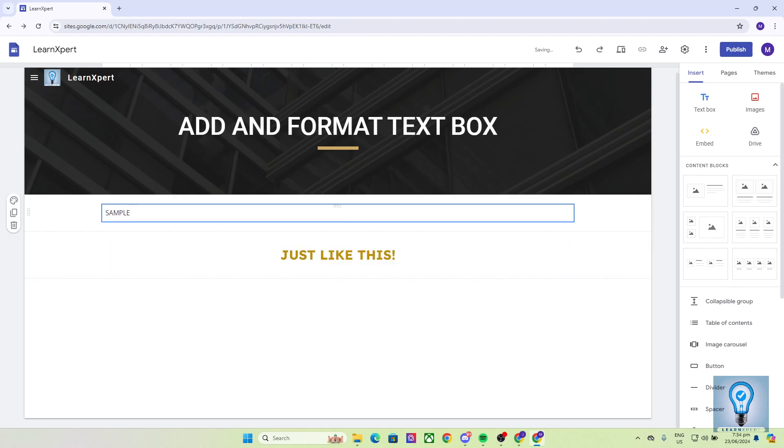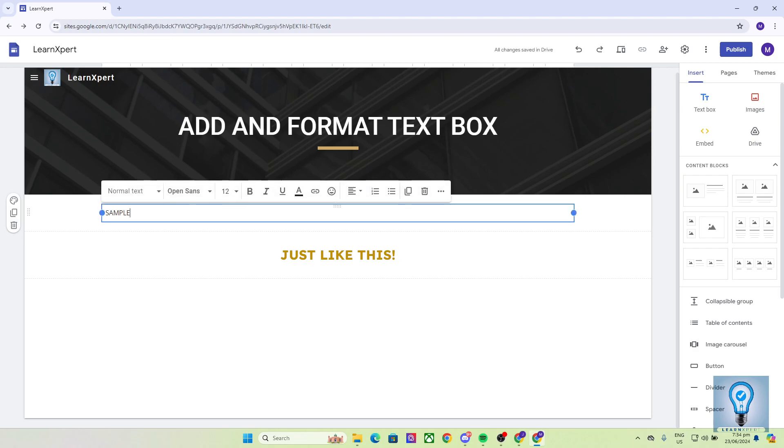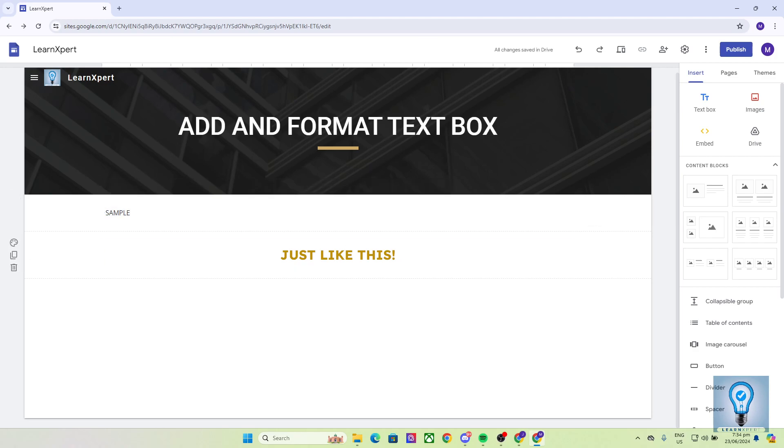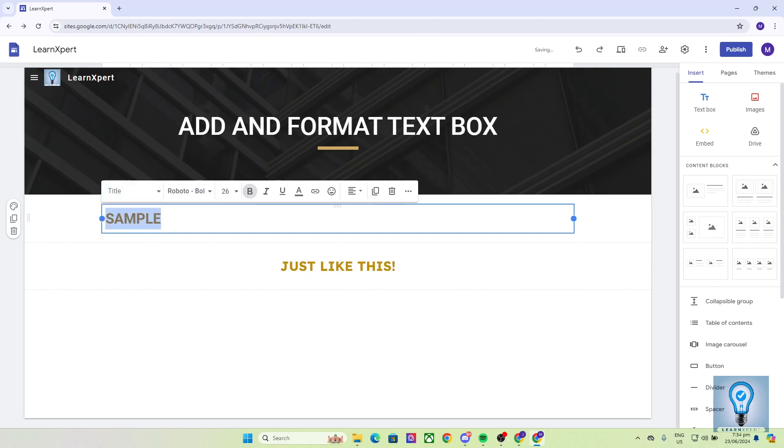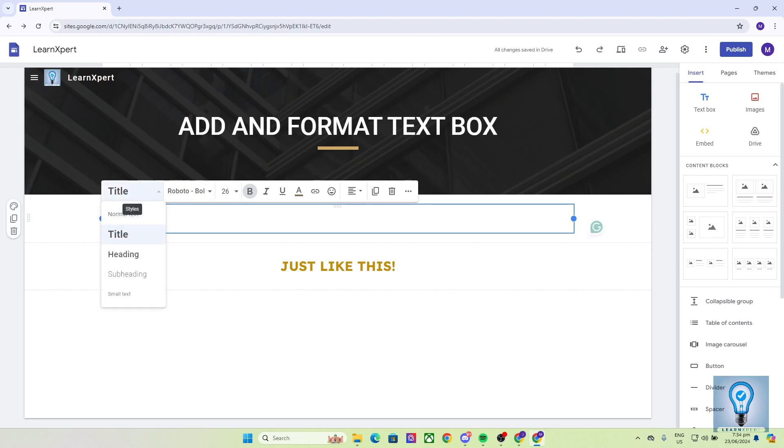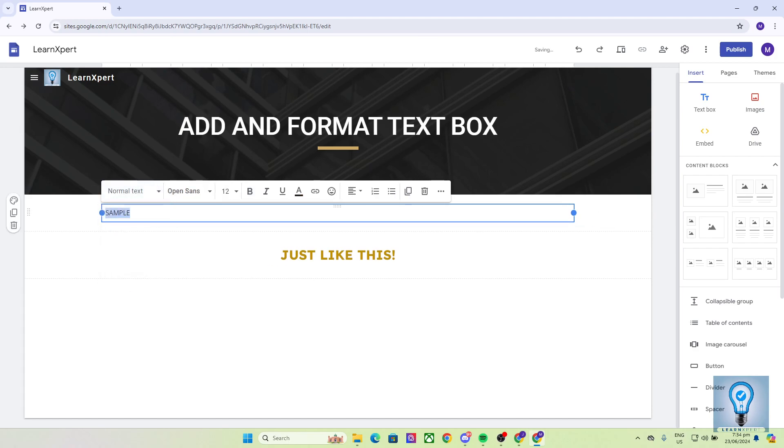Now the next thing I would like to show you is the font formatting that you can do in text box. You have the standard text font formatting available in other Google softwares. First, highlight the text you would like to change by clicking on it and dragging. Now as you can see, you have the styling options which change your text, such as making it bold, resizing it, and so on.